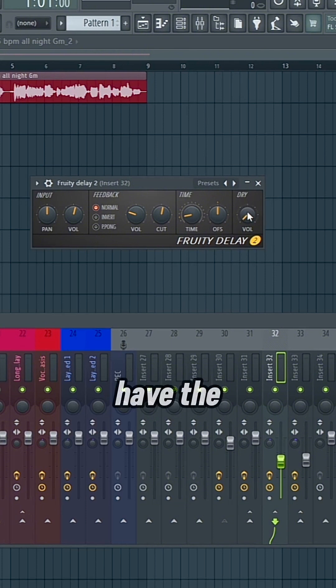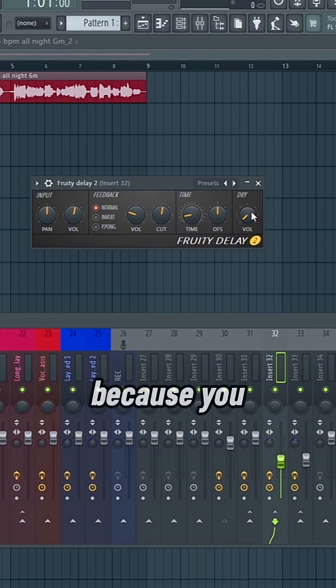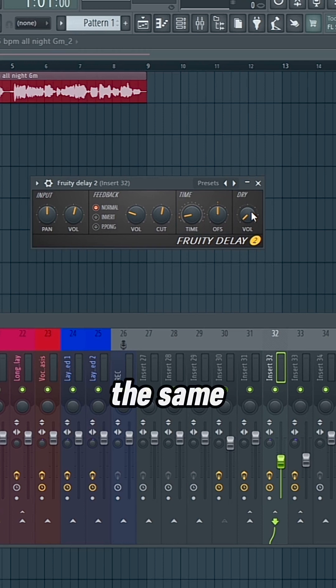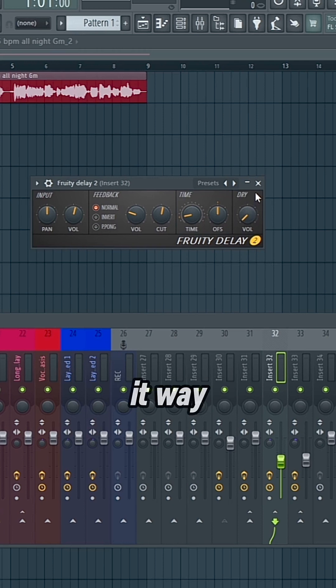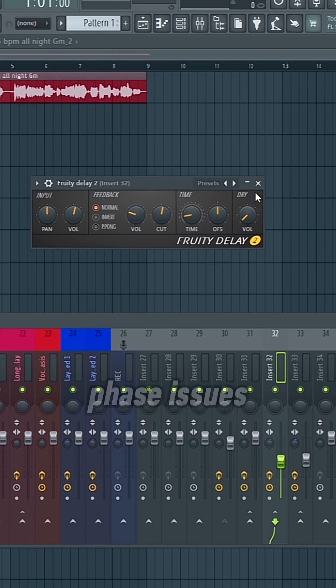And again, just make sure you have the dry input at zero because you don't want to have any doubling of the same vocal. It'll just make it way louder, and it'll introduce new phase issues that you don't want.